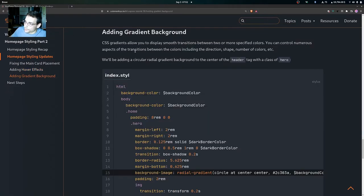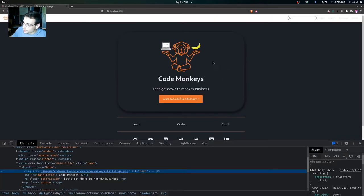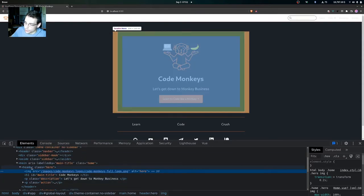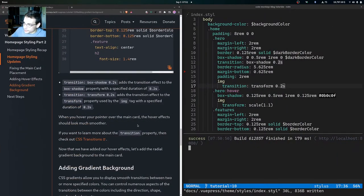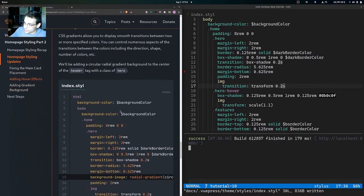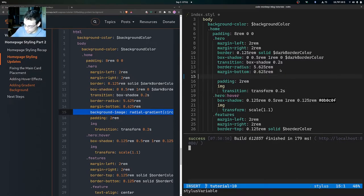Now that we've added our hover effects, let's add the radial gradient background to the main card. CSS gradients allow you to display a smooth transition between two or more specified colors, and you can control numerous aspects including direction, shape, and number of colors. We'll be adding a circular radial gradient background to the center of the header tag with a class of hero — which is our main card.